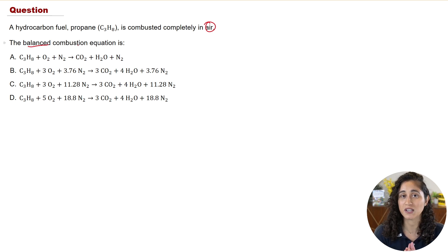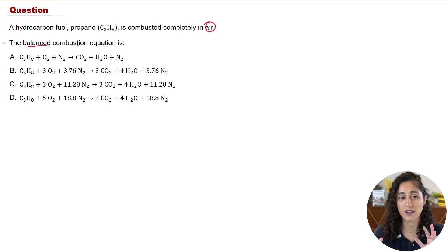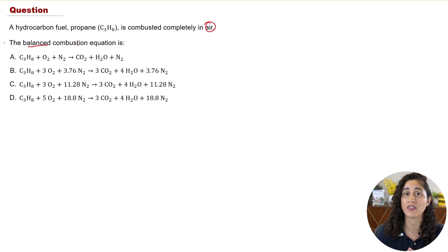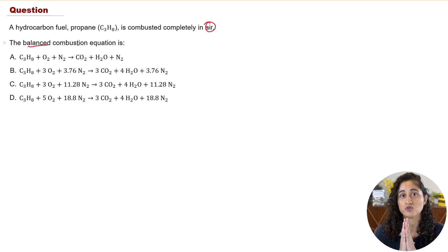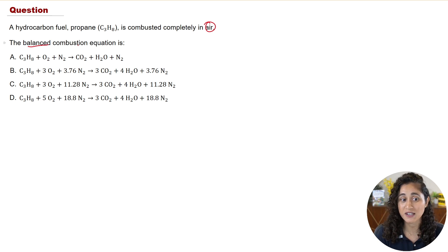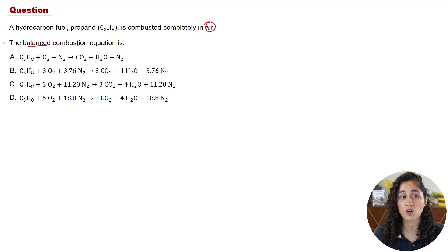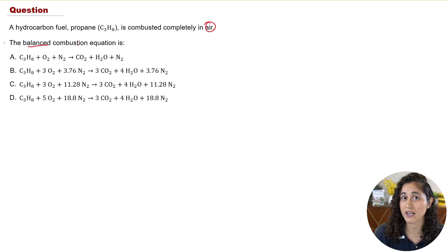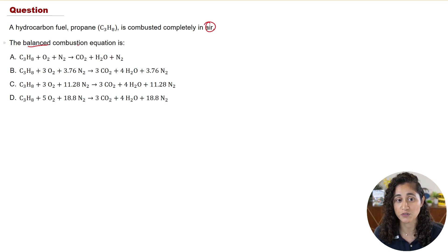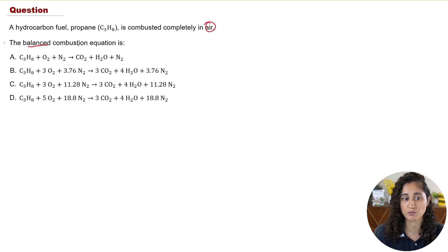I'm going to give you guys a hint and then we can go over the equation in the reference handbook. I want you guys to go ahead and pause this video and try it. It's very important that you attempt these problems because that's how you're going to learn from your mistakes and learn the concepts. We also have thermodynamics and heat transfer problems on our channel — make sure you always pause and try these problems on your own.